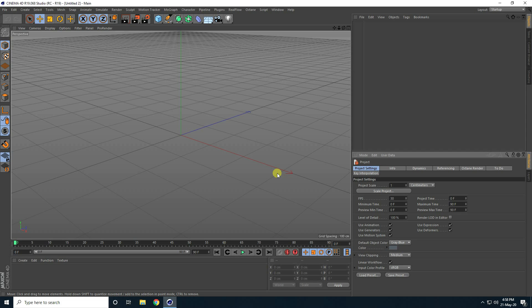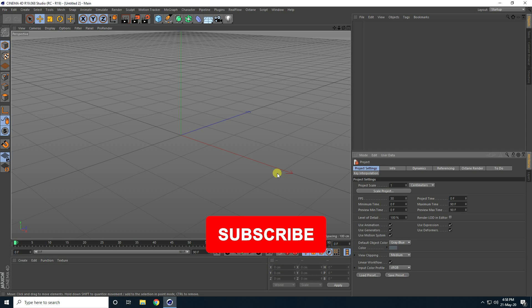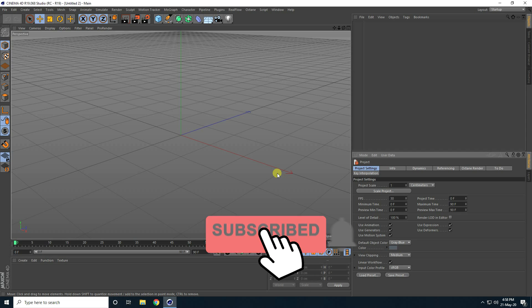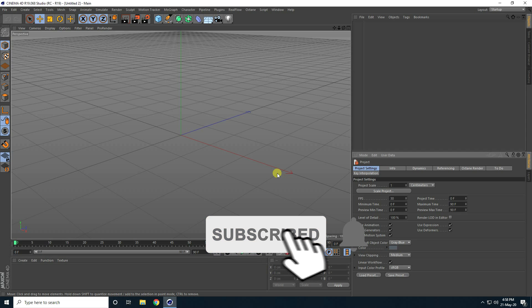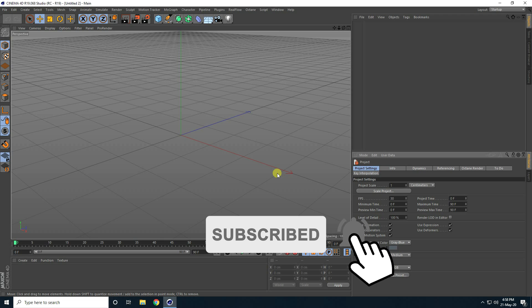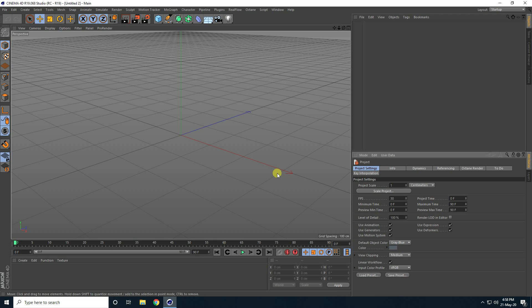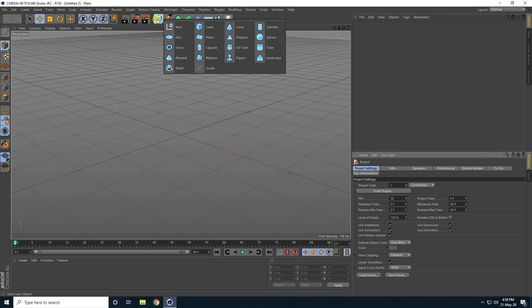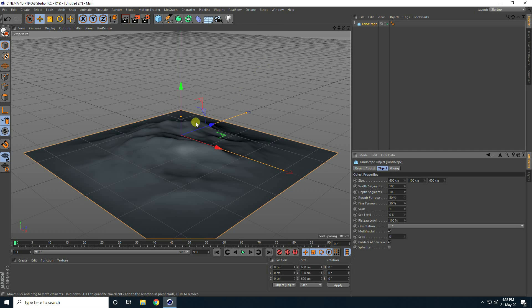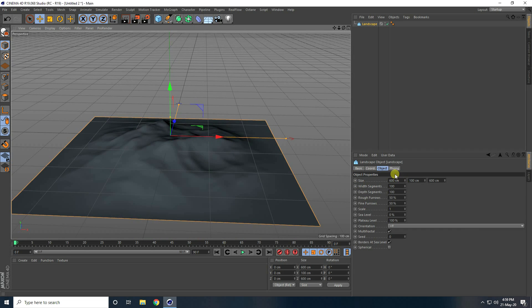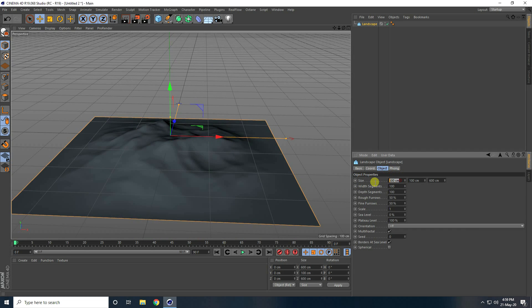Hey guys, welcome to Photo Tutorials. Today I create a really cool and smooth cloud effect using Octane render. First, I create water using a landscape object and change the size — go to Object and Size.